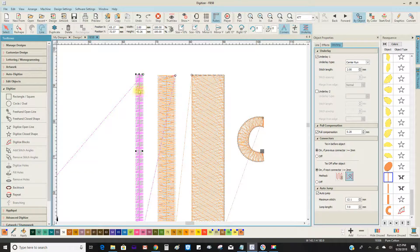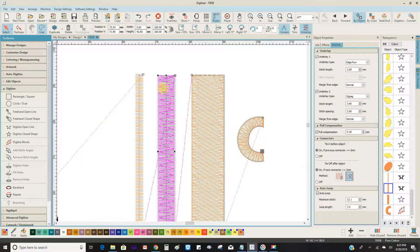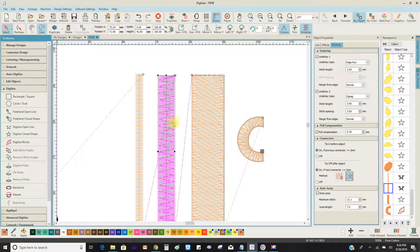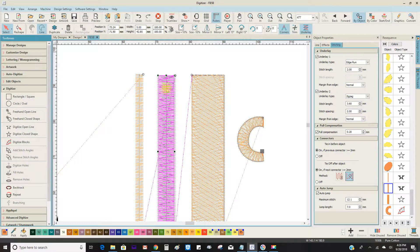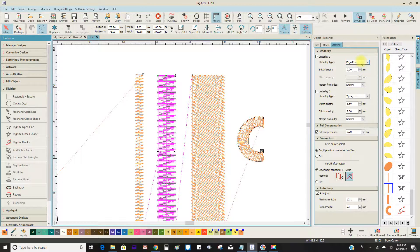So for a satin line, you'll see just a center rung. For a larger, about 6mm satin, you'll see the single zigzag and the edge rung.